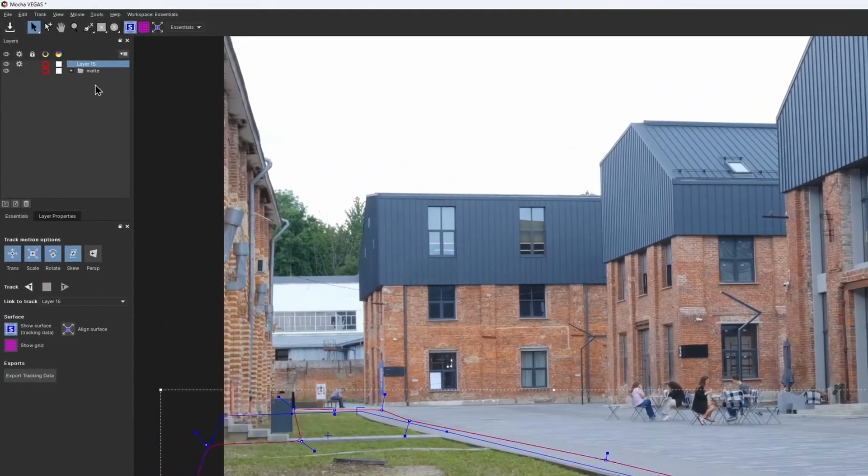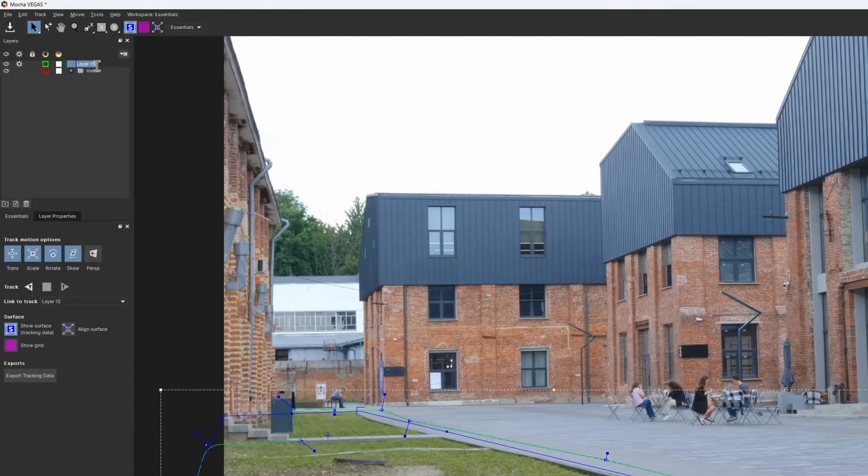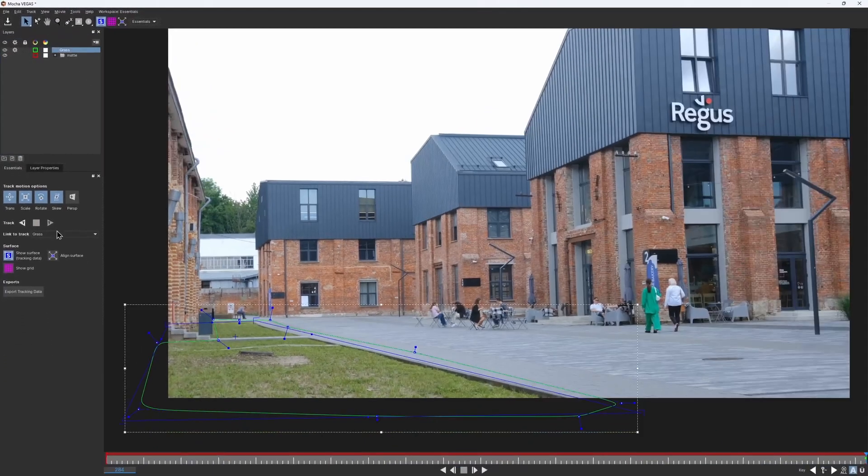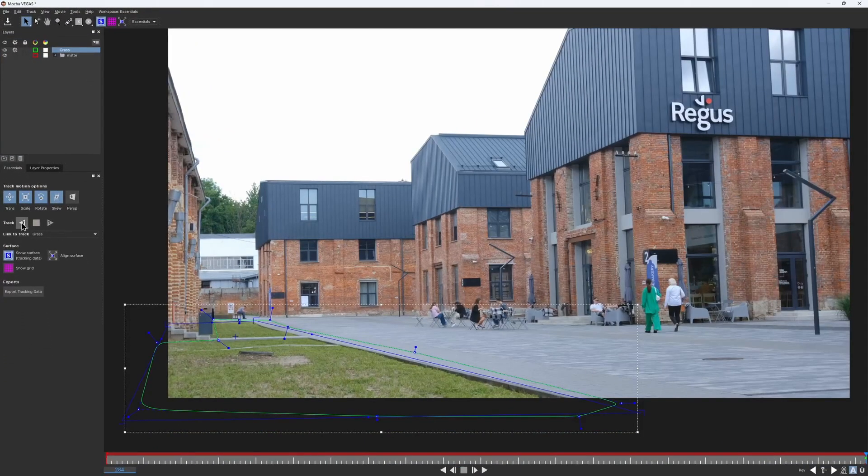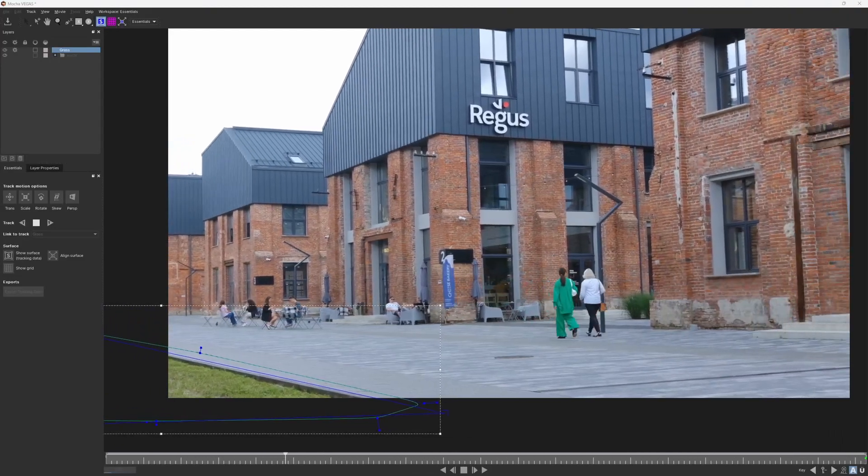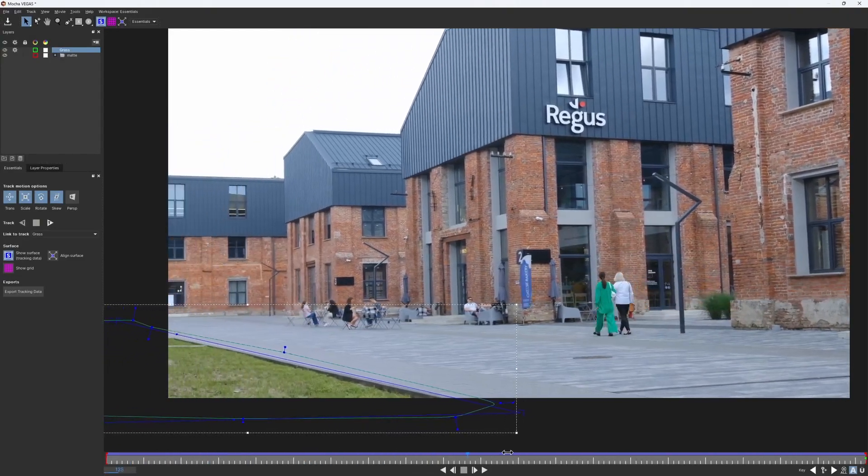Then I set my surface with the help of grid. And to stay organized, I change the spline color to green and call that layer grass. I track it backward with the default track motion options, and all seems to look good to me.